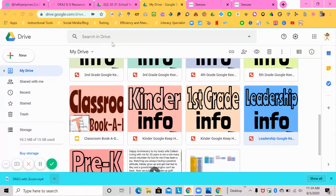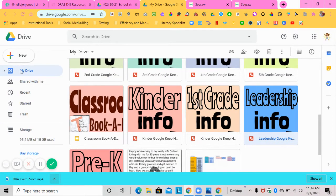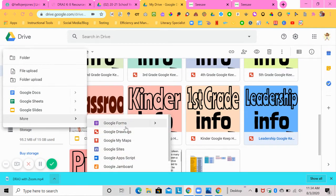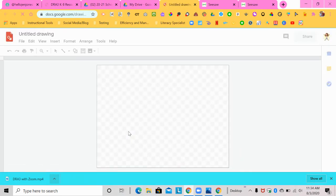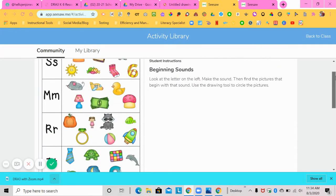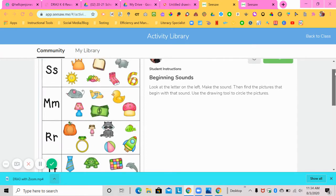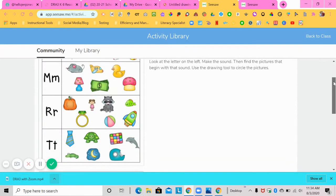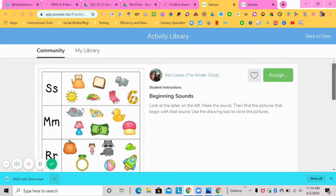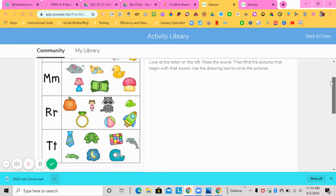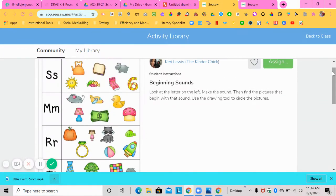So the first thing that you are going to do is you're going to go to your Google Drive and you're going to go to new, more, Google Drawings because I'm going to do an activity in Google Draw. Now the activity that I'm looking at to transfer and to recreate is this beginning sounds one. So I'm going to recreate this sounds worksheet.